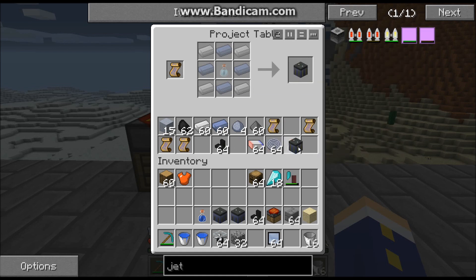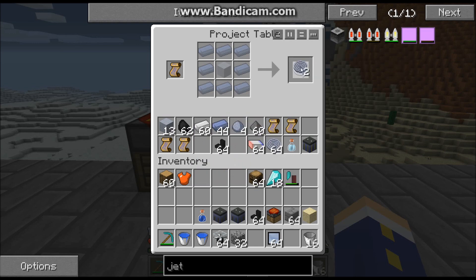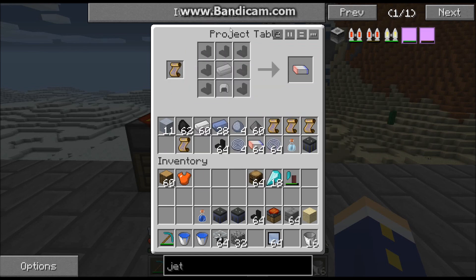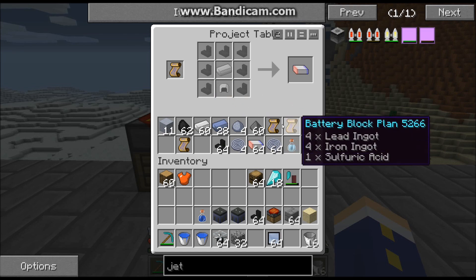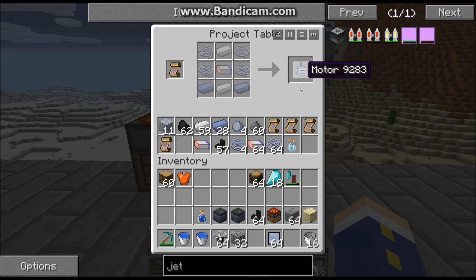Now we'll make some insulated coil — this is to make your motor. Looks like we need four insulated coil. Then make a magnet. It shows a helmet icon here which is a bit odd, but there should be a battery there. Anyway, make a magnet and finally our motor, which takes the magnet, the insulated coil, some lead ingots, and iron ingots — that gives us a motor.